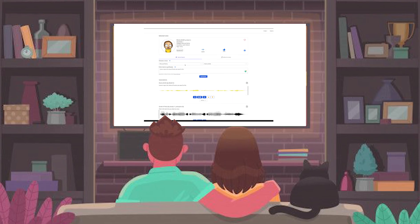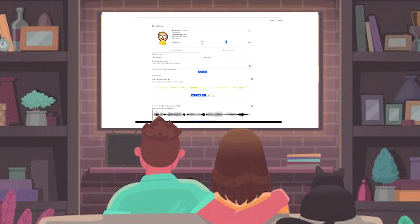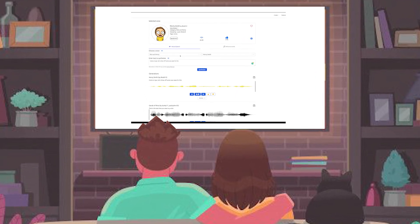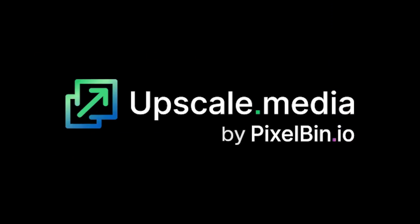Honestly, up until now, personally, I have been coming back to this as a form of entertainment. Trust me, when you're with some people and you whip out a sentence by Morty, and let him repeat a signature statement — "Hit the like button, like now" — this is guaranteed to make everyone's day better.